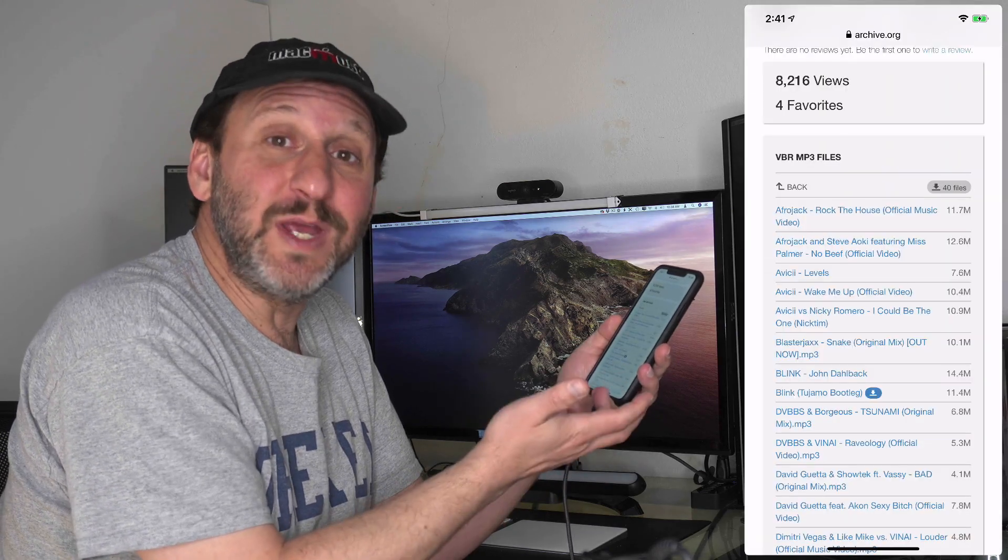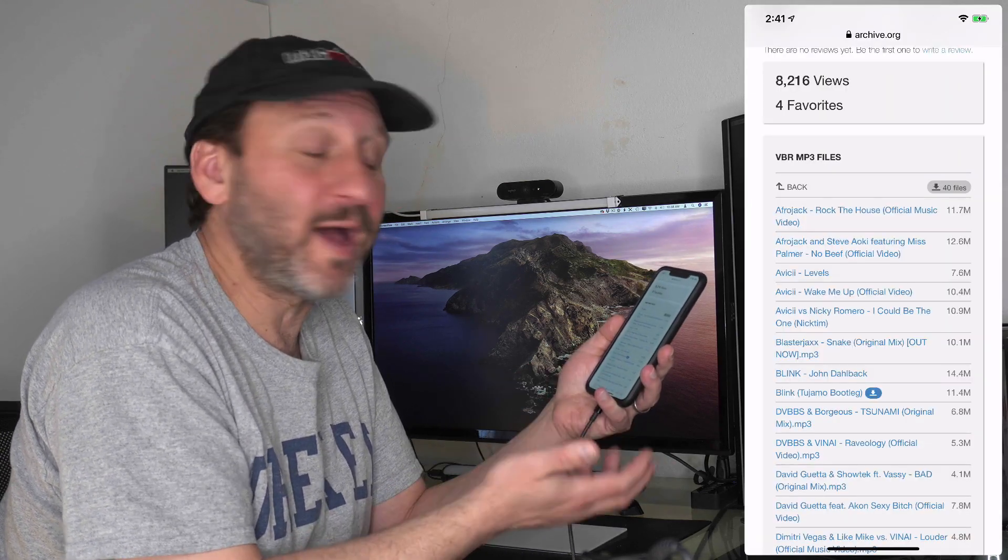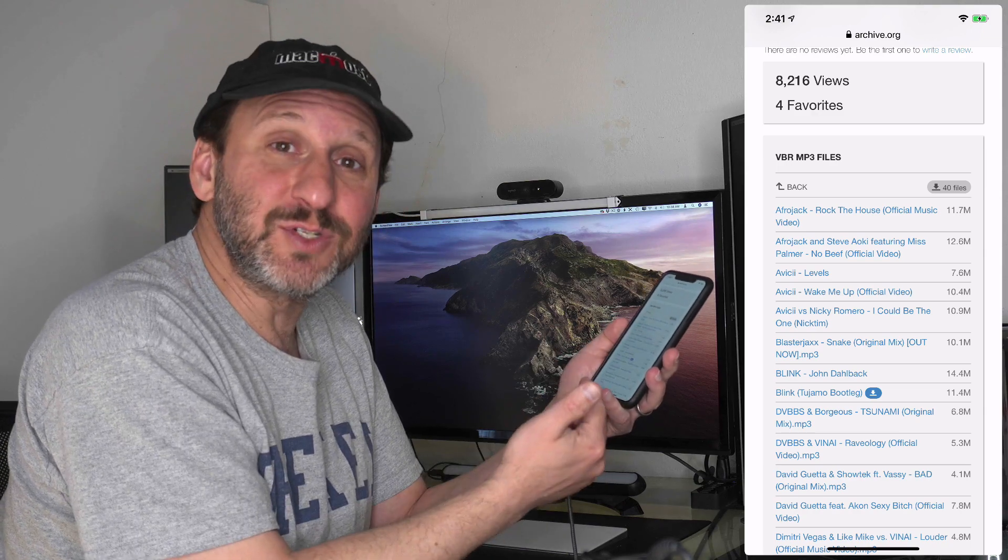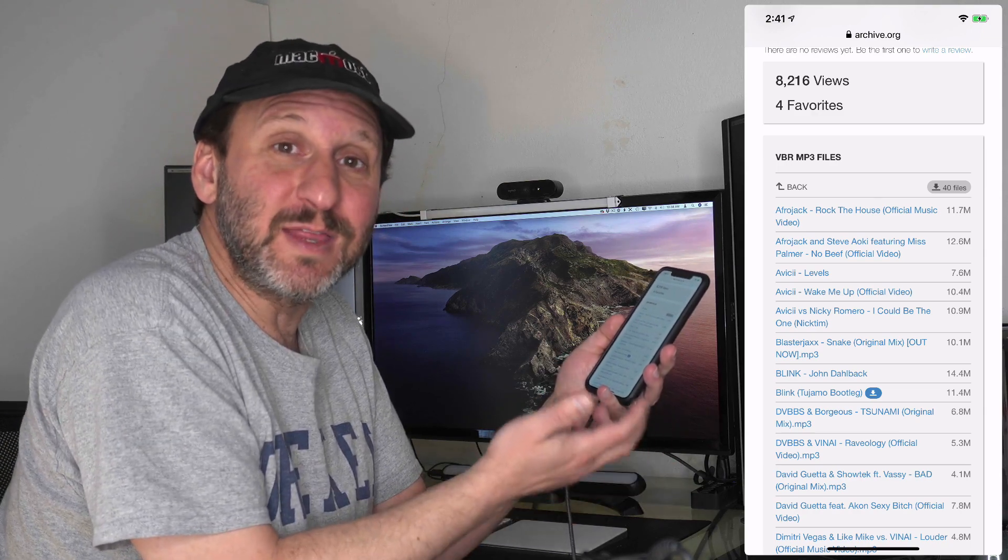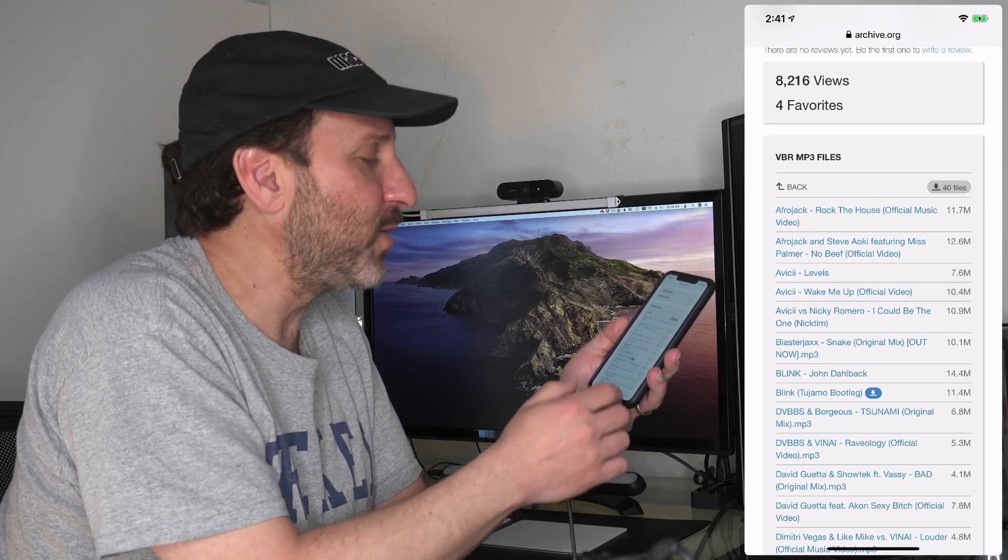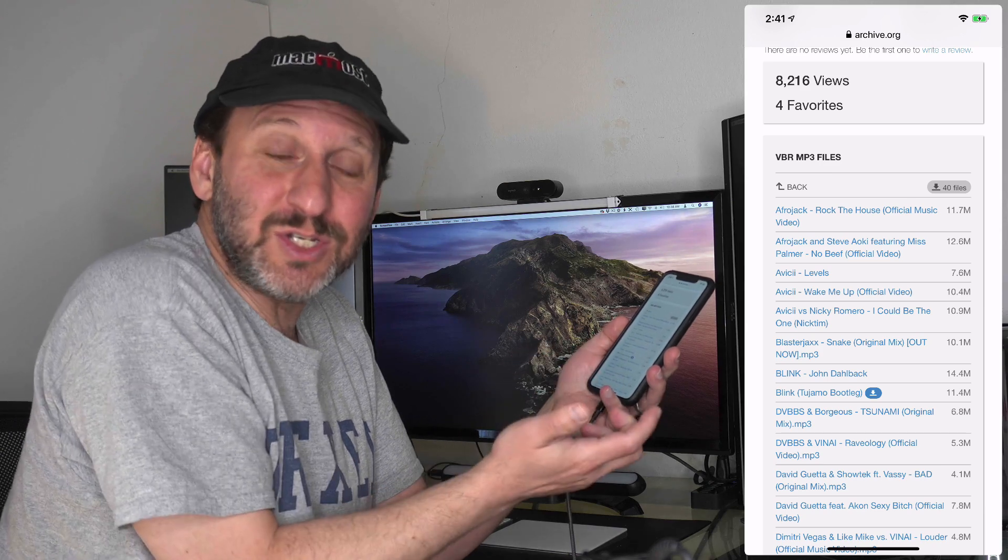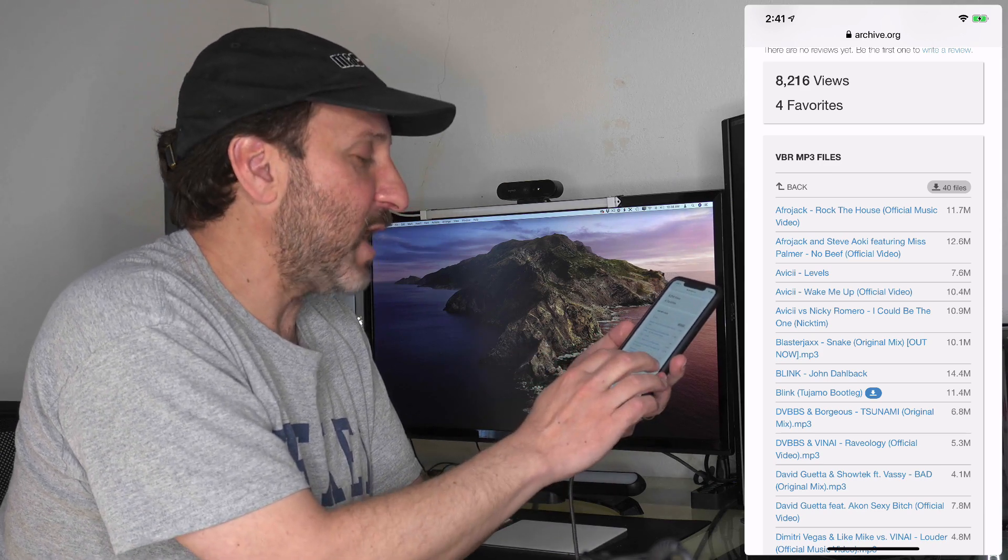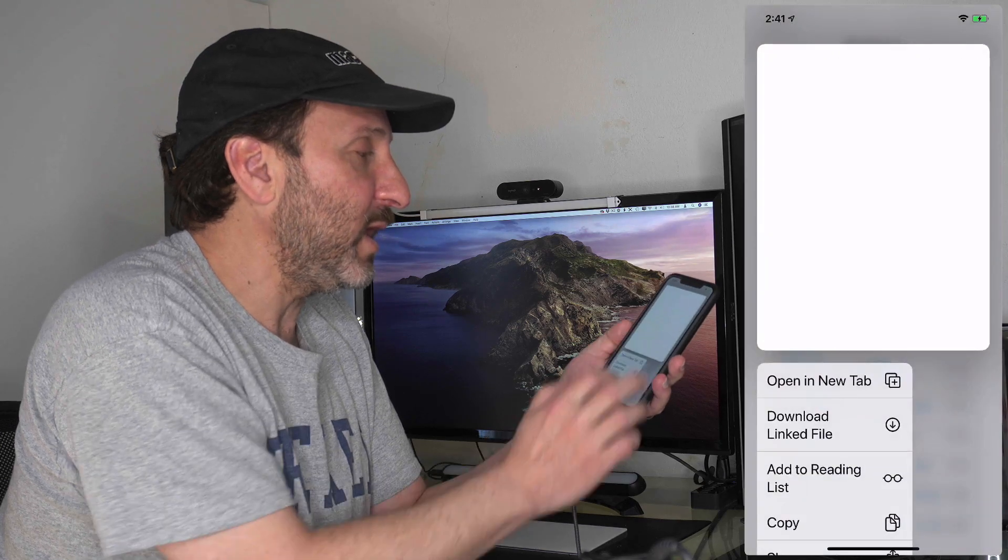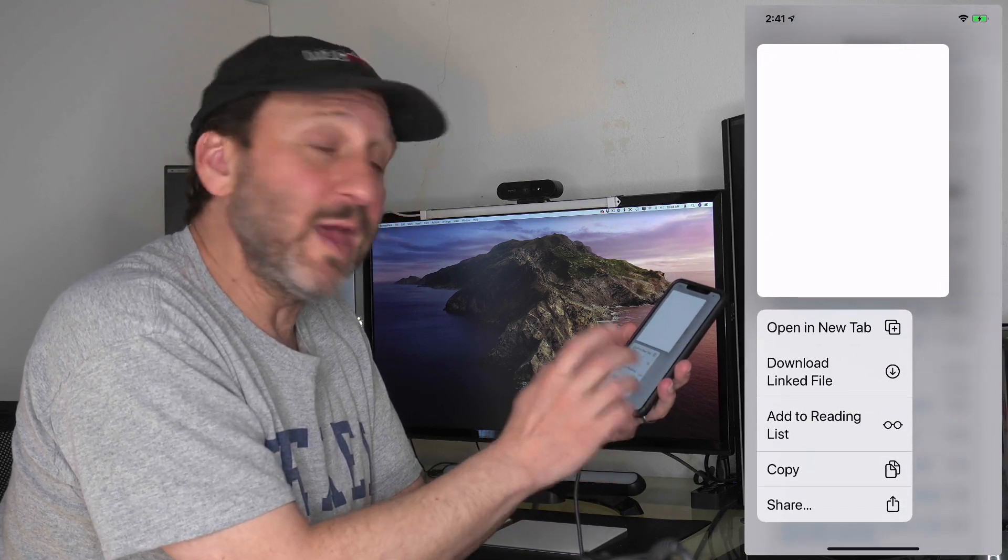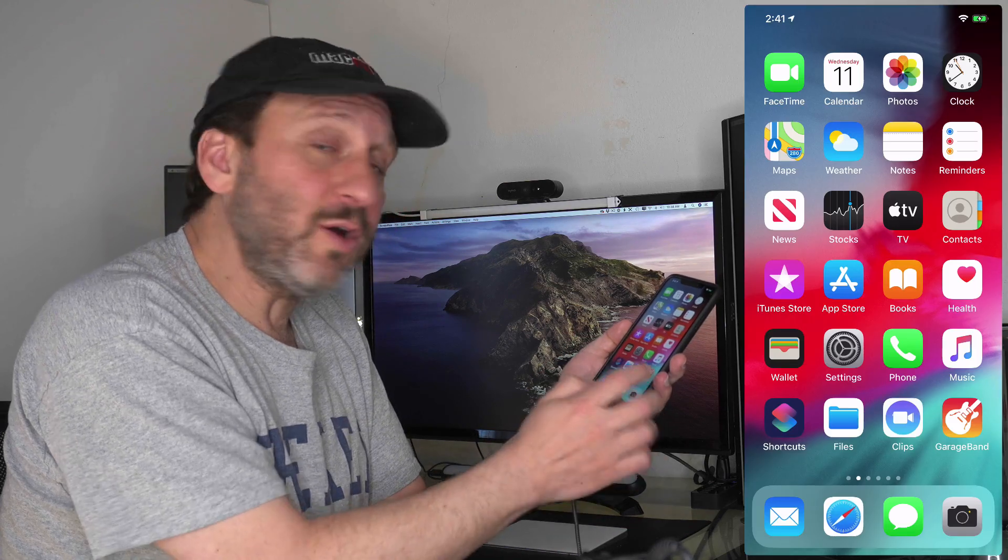You could be in Safari browsing a website with some free sound files and download some. For instance, here's some at archive.org. There's a lot of royalty-free music there. SoundCloud is another place a lot of people go. If you want to download something, you can tap and hold a link and select Download Linked File.